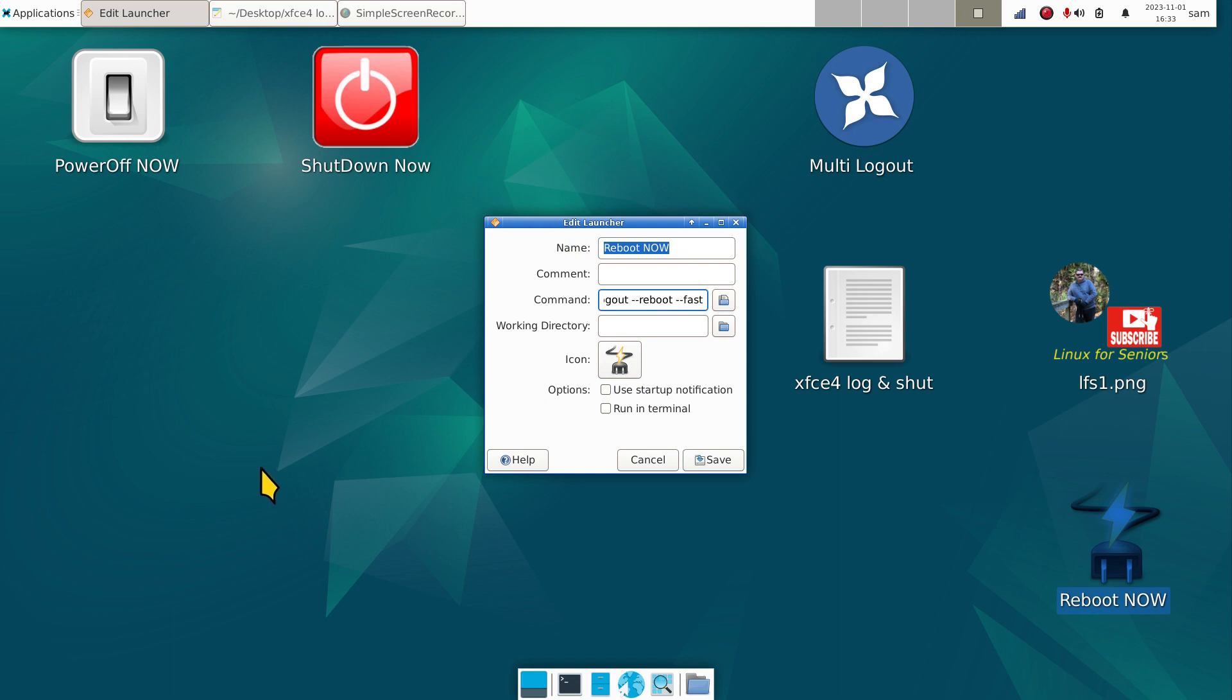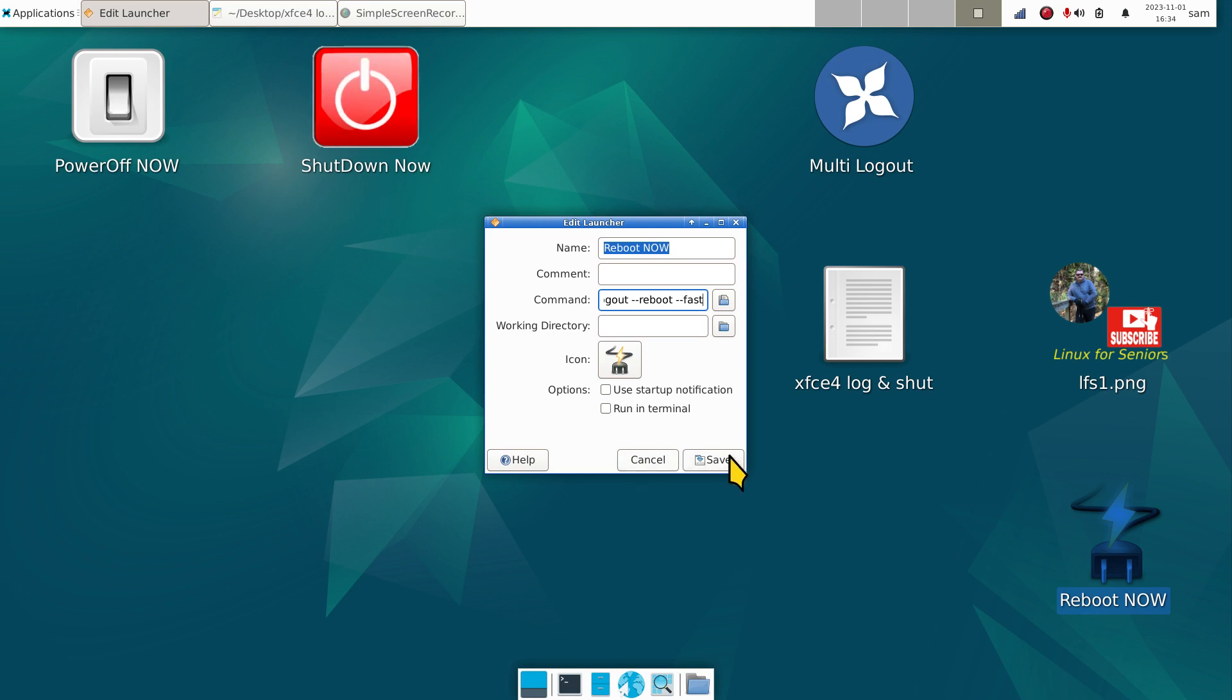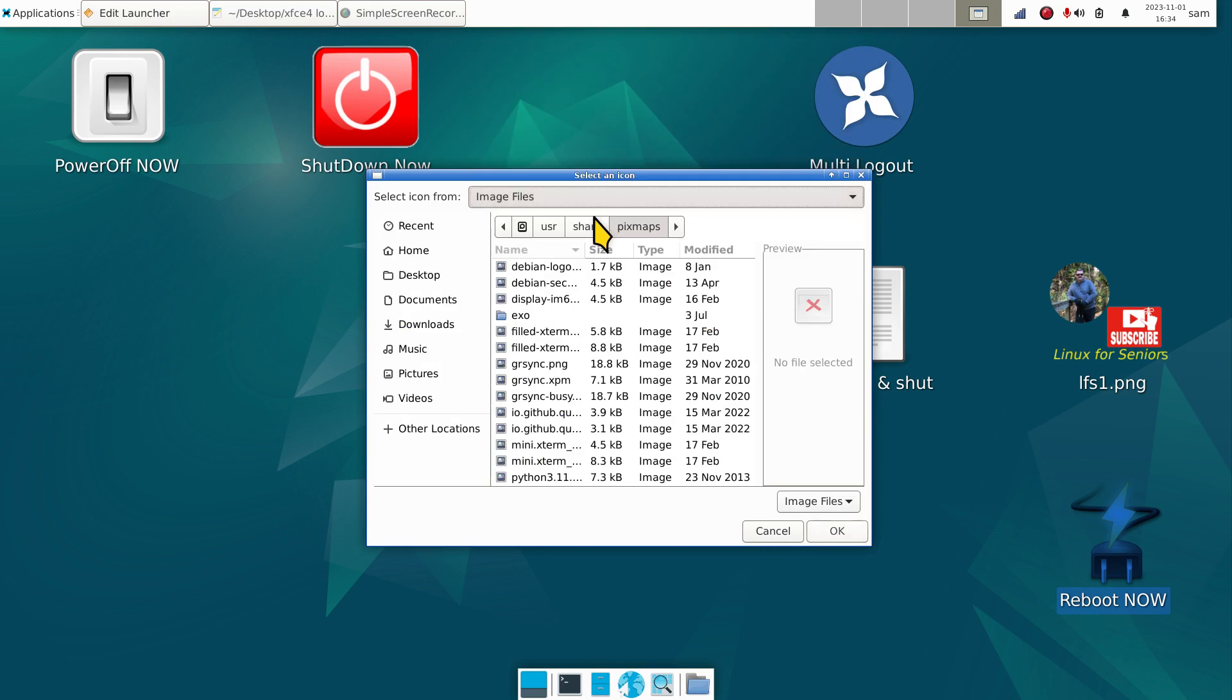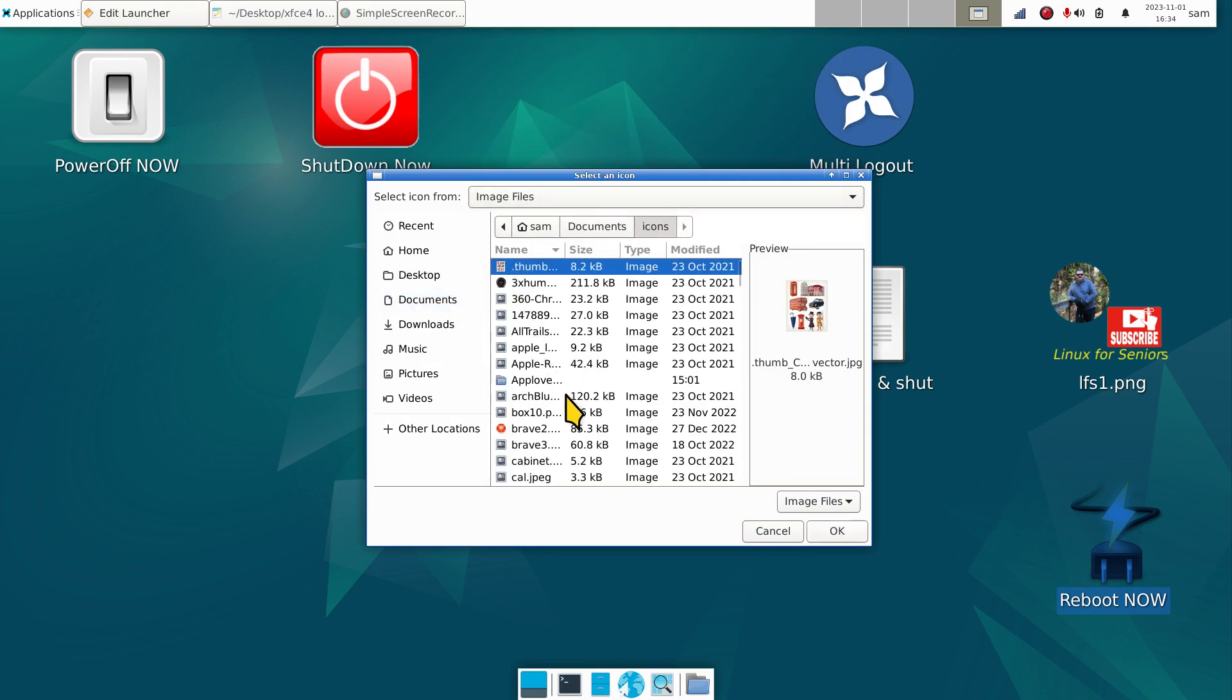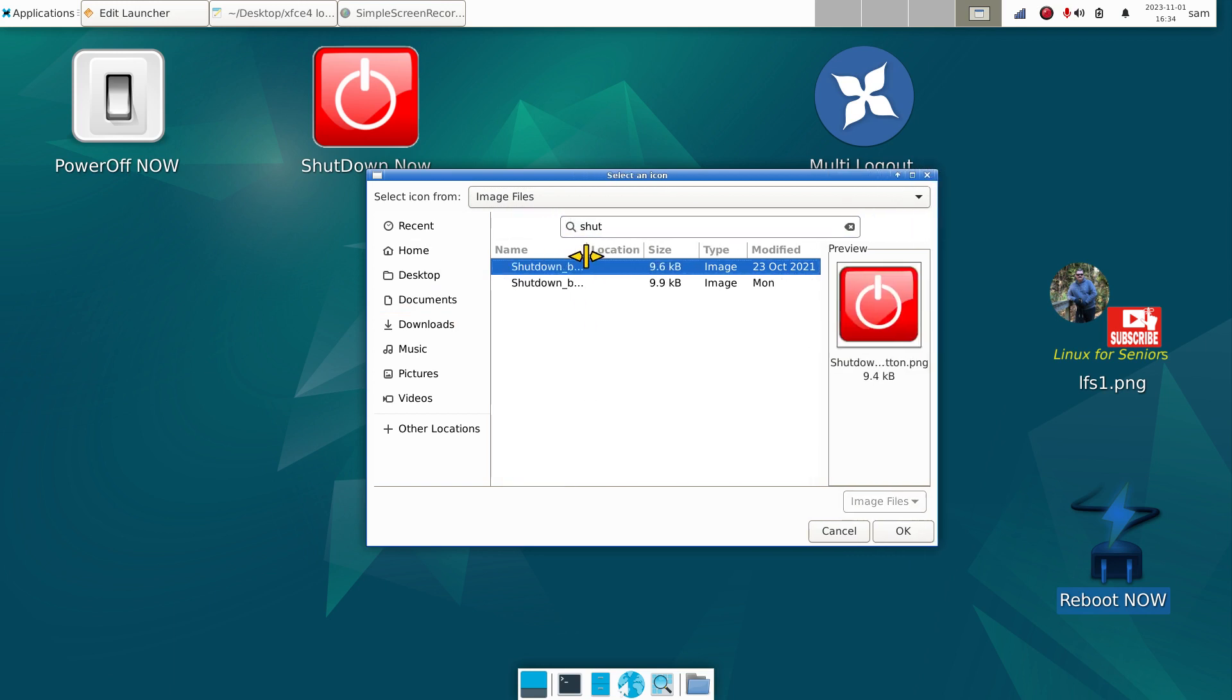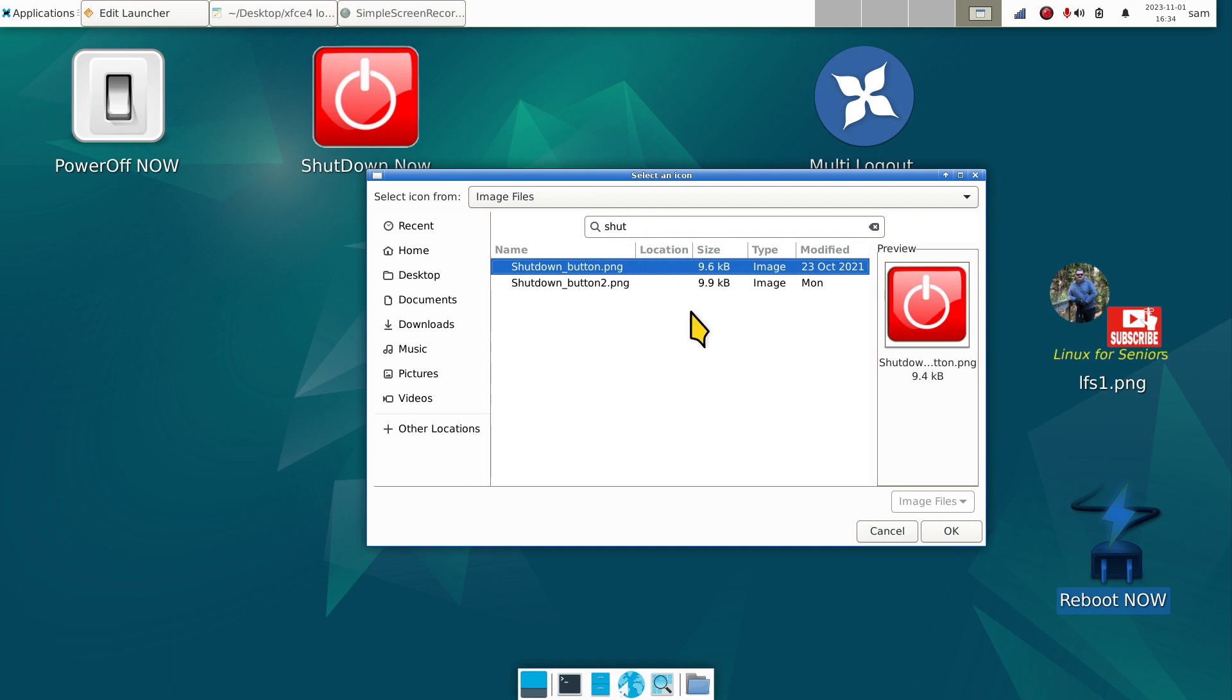How do you do your own icons? You can either download them off the internet or make them yourself. I have two of these which I edited through GIMP. GIMP is like Photoshop. All of my videos that you will find on my current channel Linux for Seniors have been edited with GIMP. I also edit these icons in GIMP.